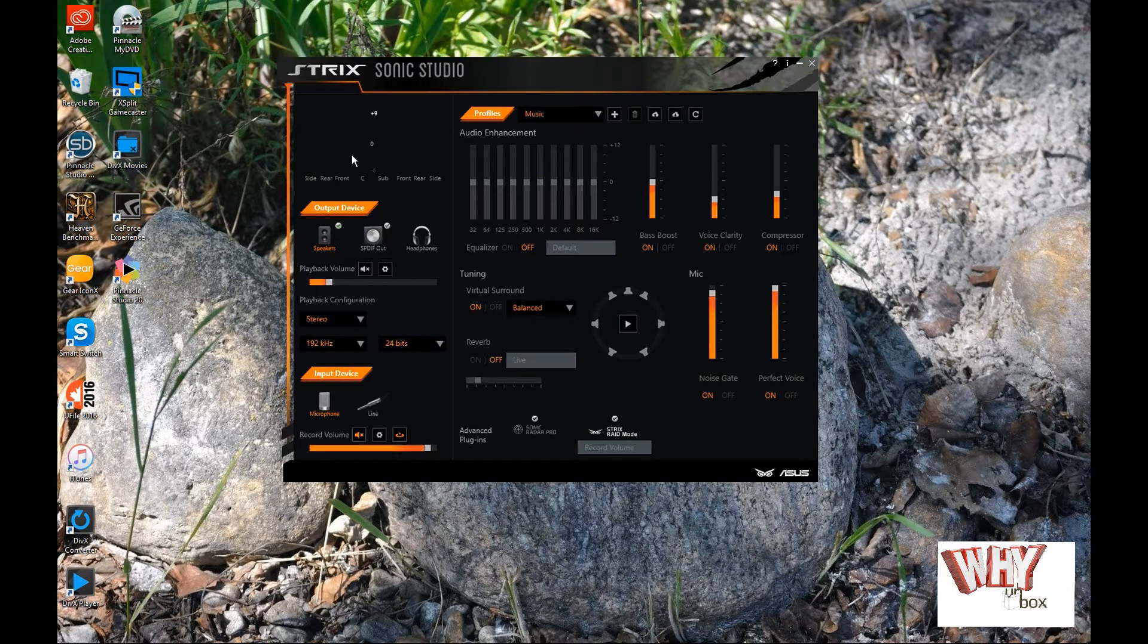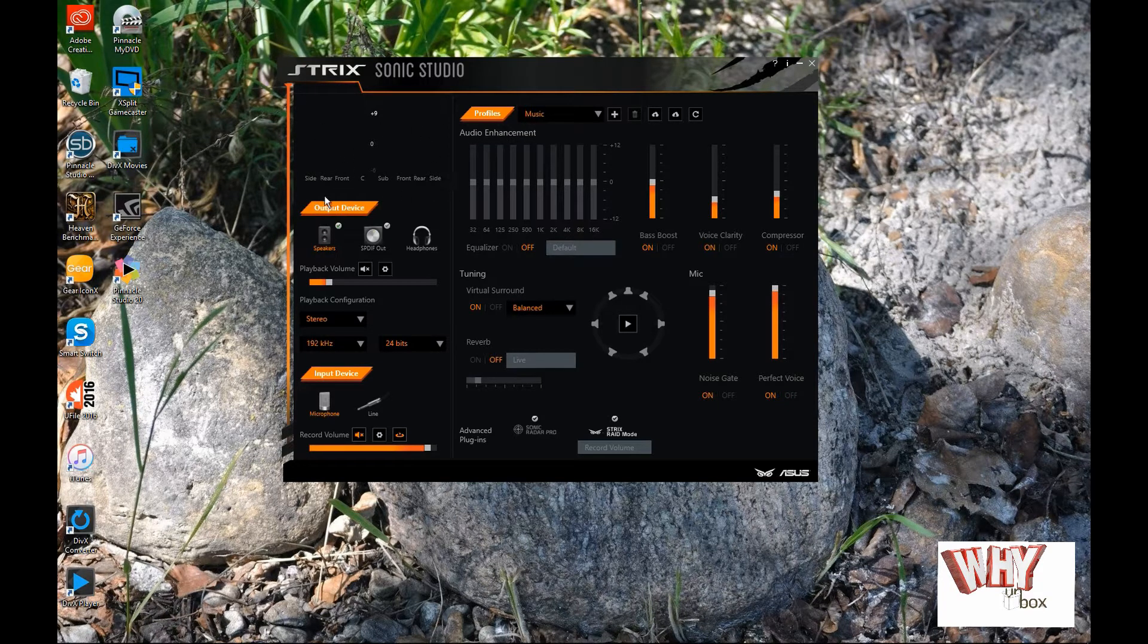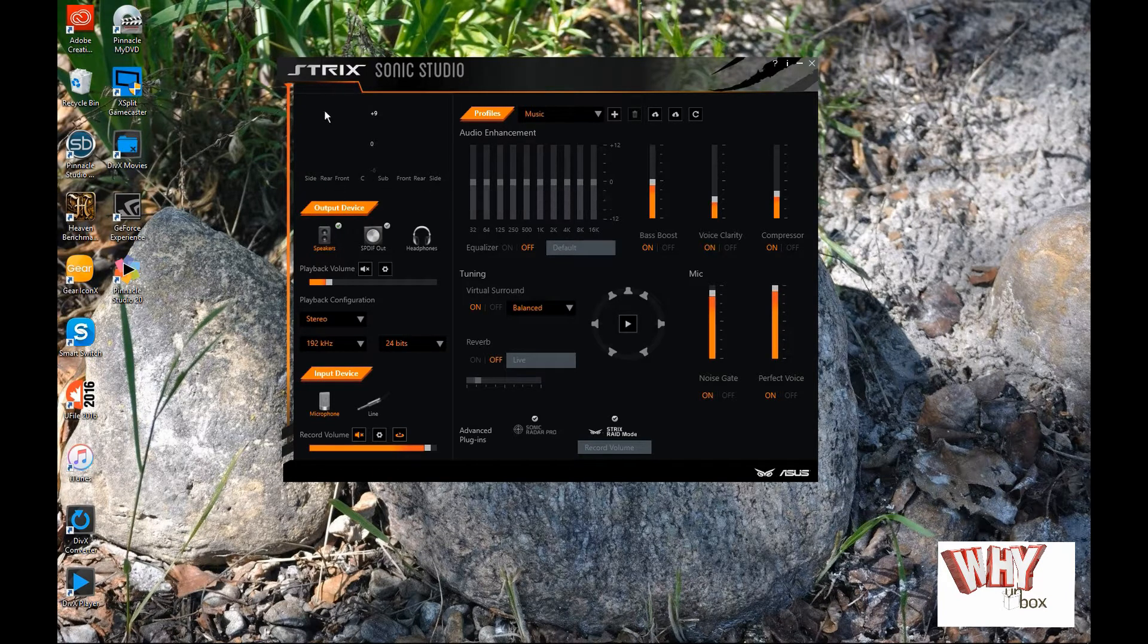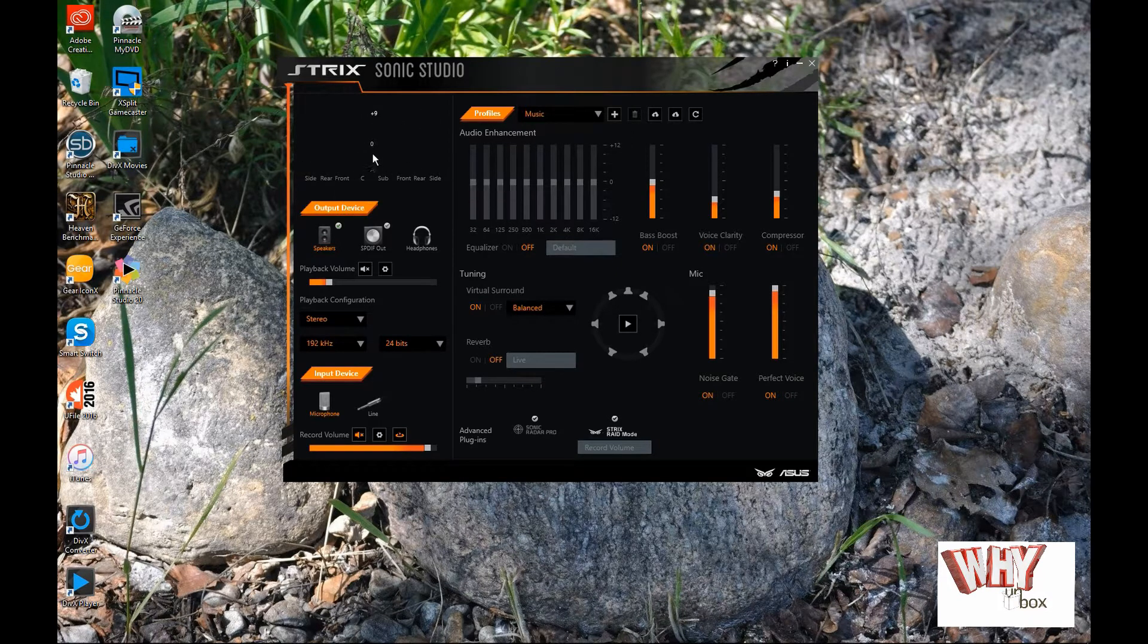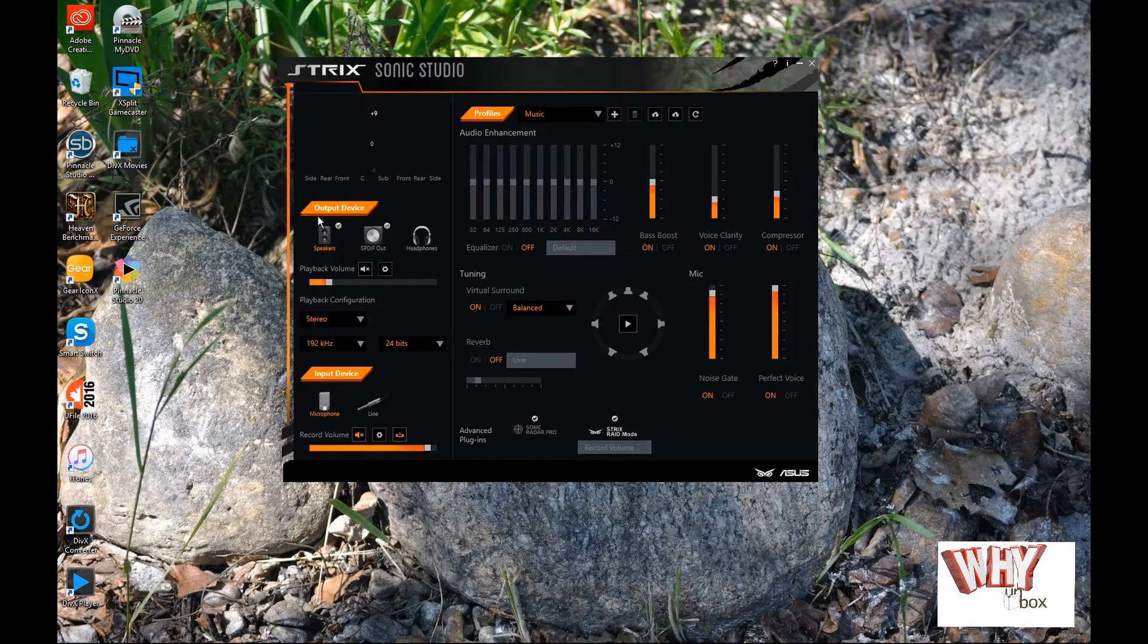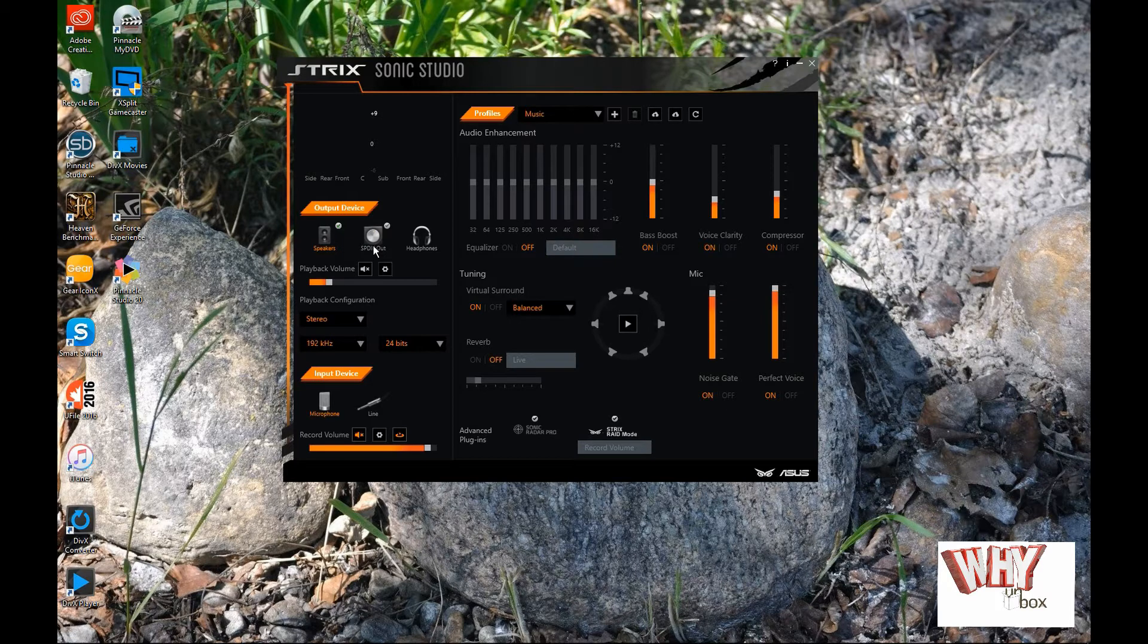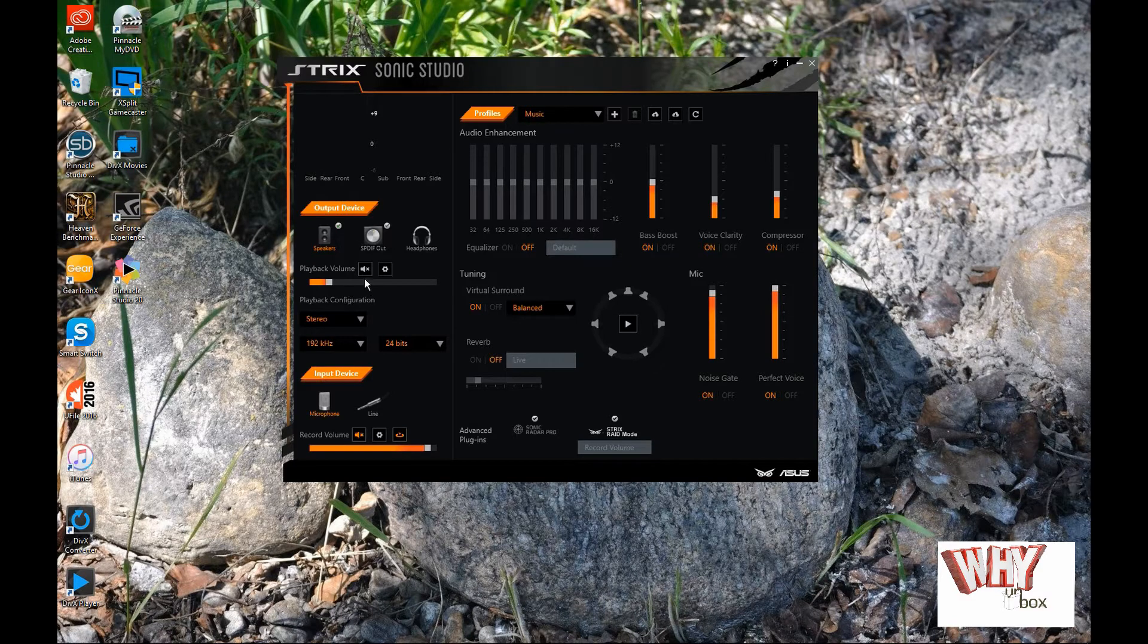I'm just going to give you a quick overview of what this software looks like. On this section over here, you've got your inputs from your different speakers. So, when you're playing music and stuff, this will actually boost up and down so you keep track of your levels. And then your input devices. You've got your speakers and you've got your digital in or out. And then, your headphones. And then, your playback volume.